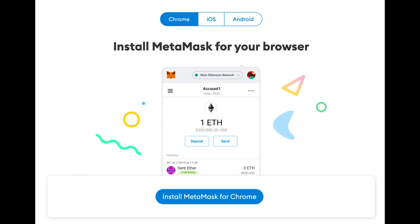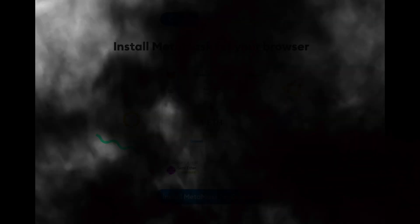Once installed, you'll see the MetaMask icon in the top right corner of your browser, accessible via the puzzle piece icon.